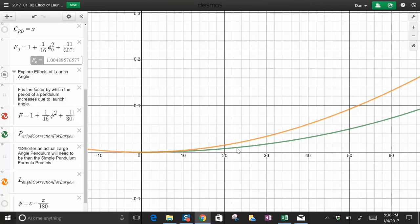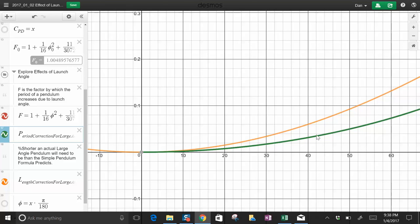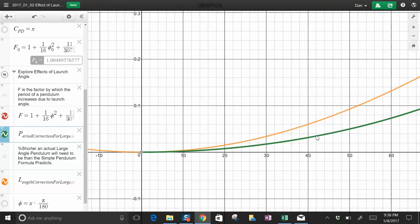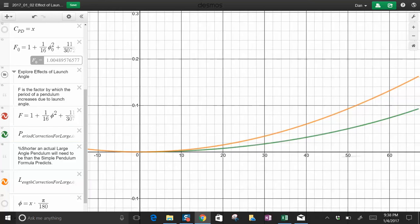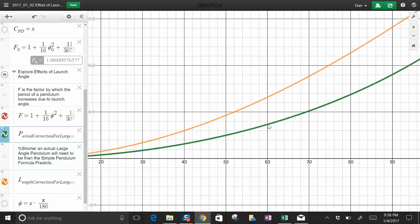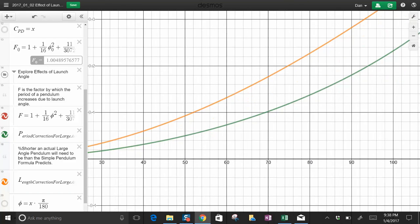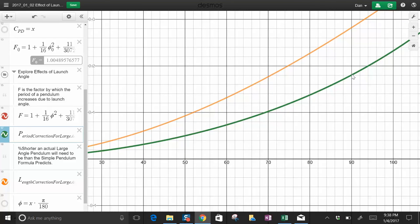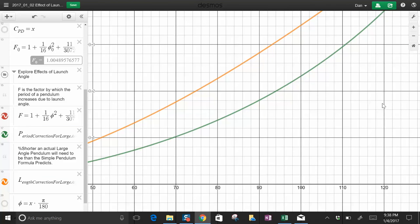The green here is the correction for the period. Right around 23 degrees it adds 1% to the period. By the time you get to 45 degrees it's adding about 3.4%. At 60 degrees it adds 7.3%. If you go all kamikaze and get to 90 degrees, it adds 18%.